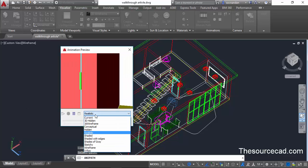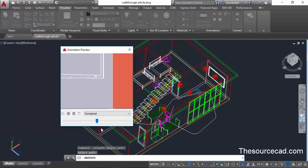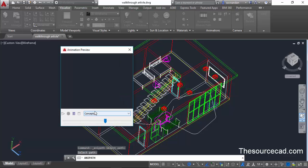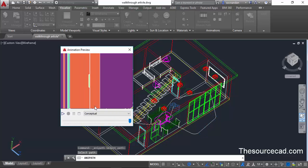We can change the visual style even now. Let's say we want to change it to conceptual and here we have the conceptual visual style. So even during the playback of this preview you can change the visual styles.